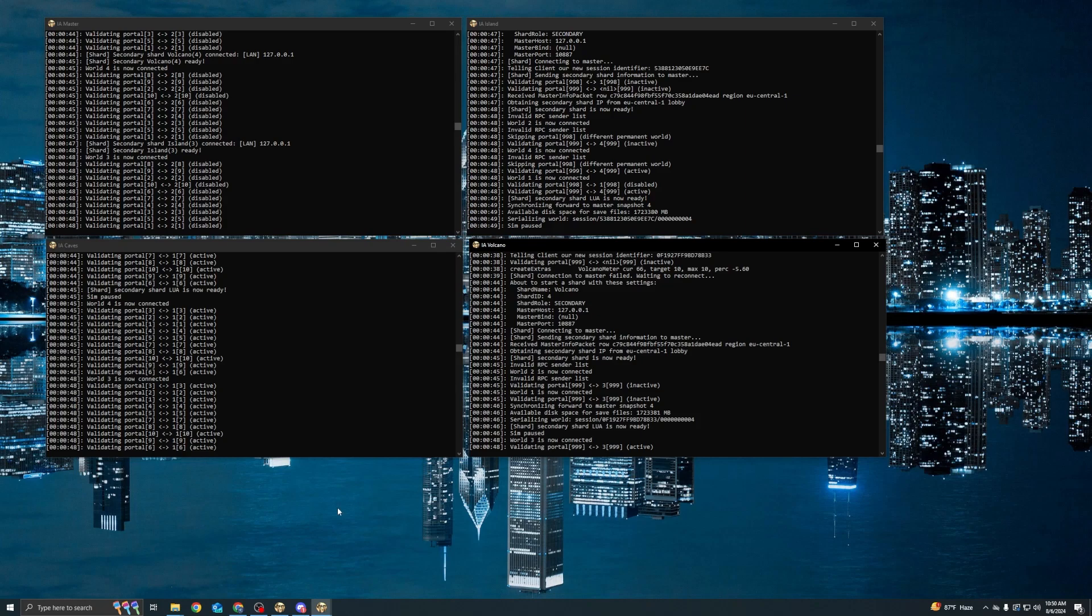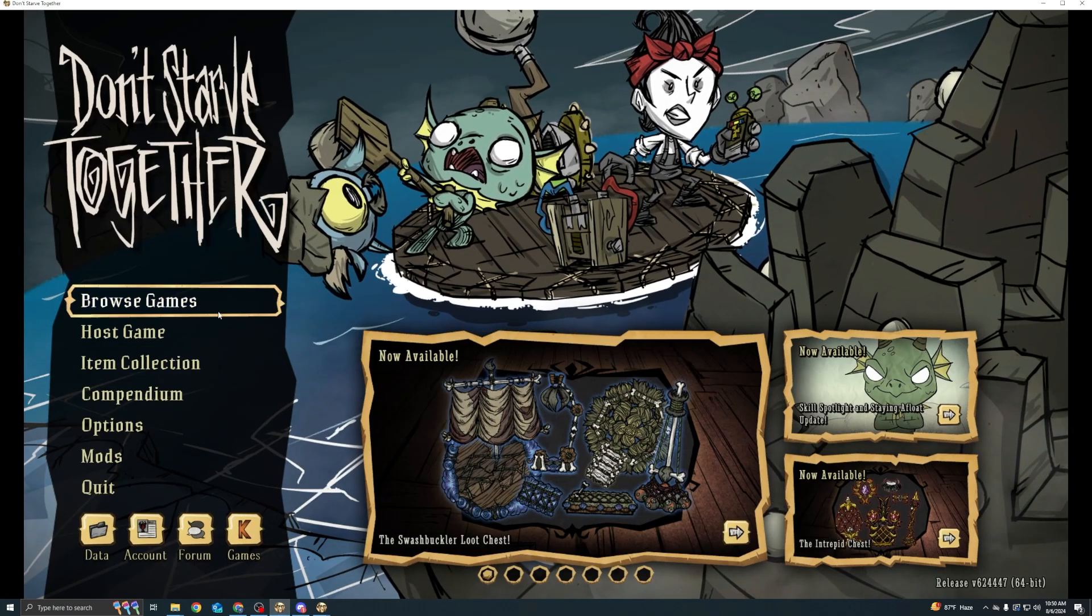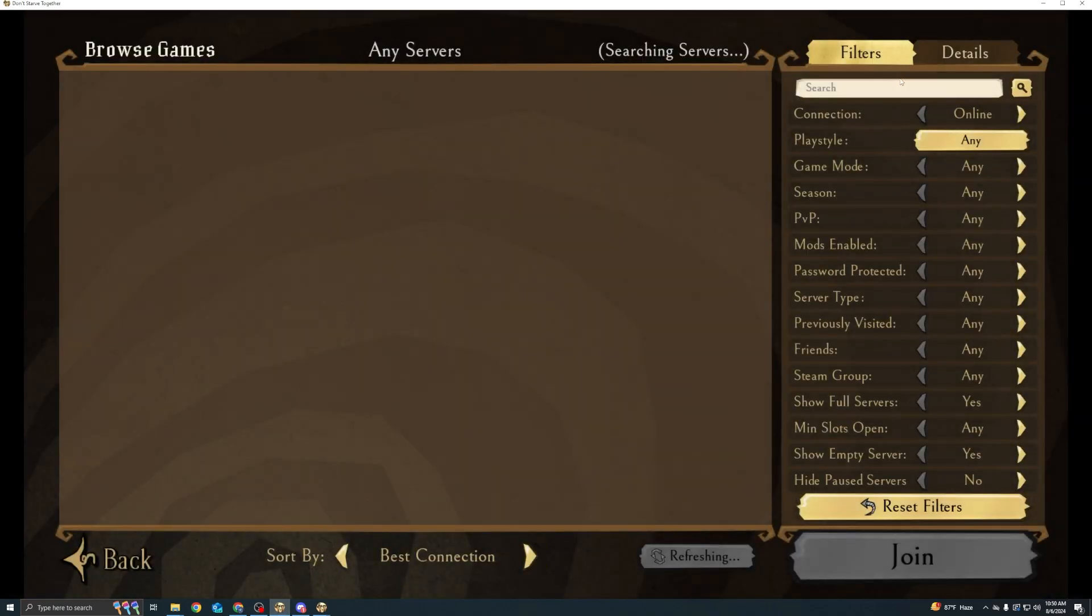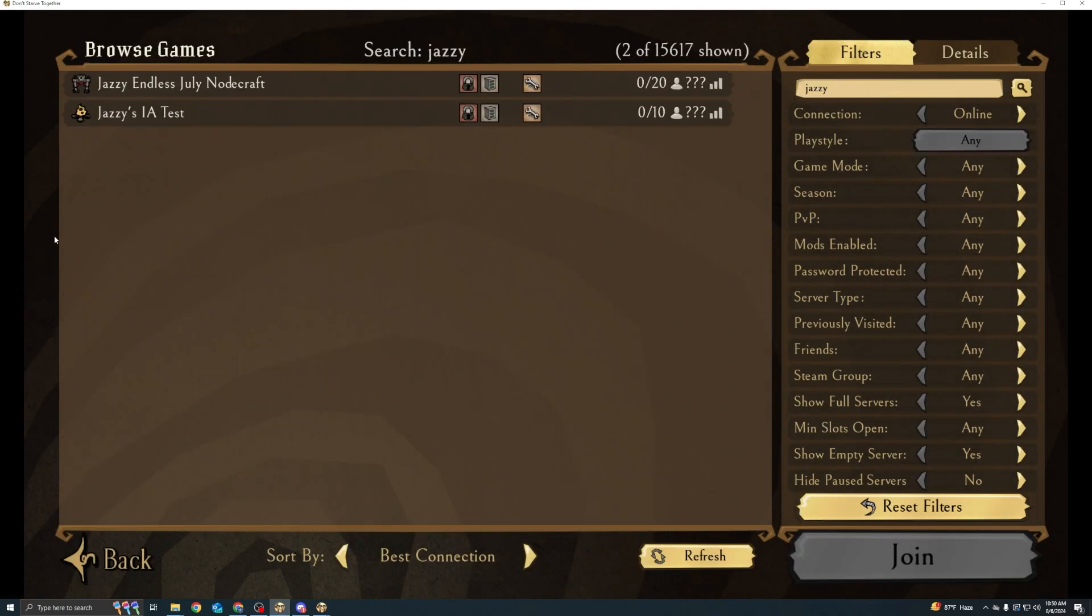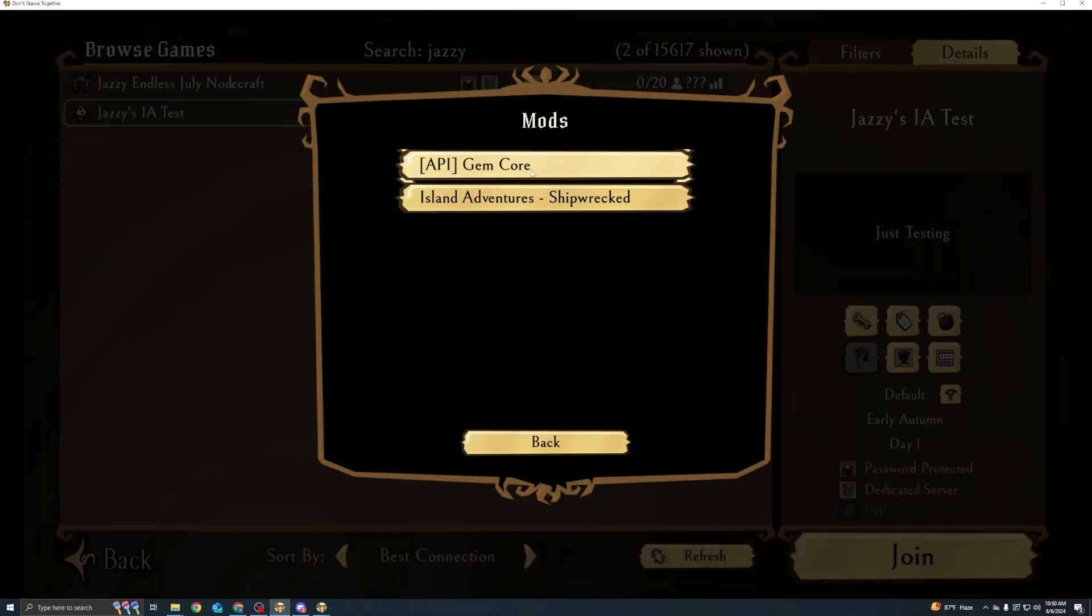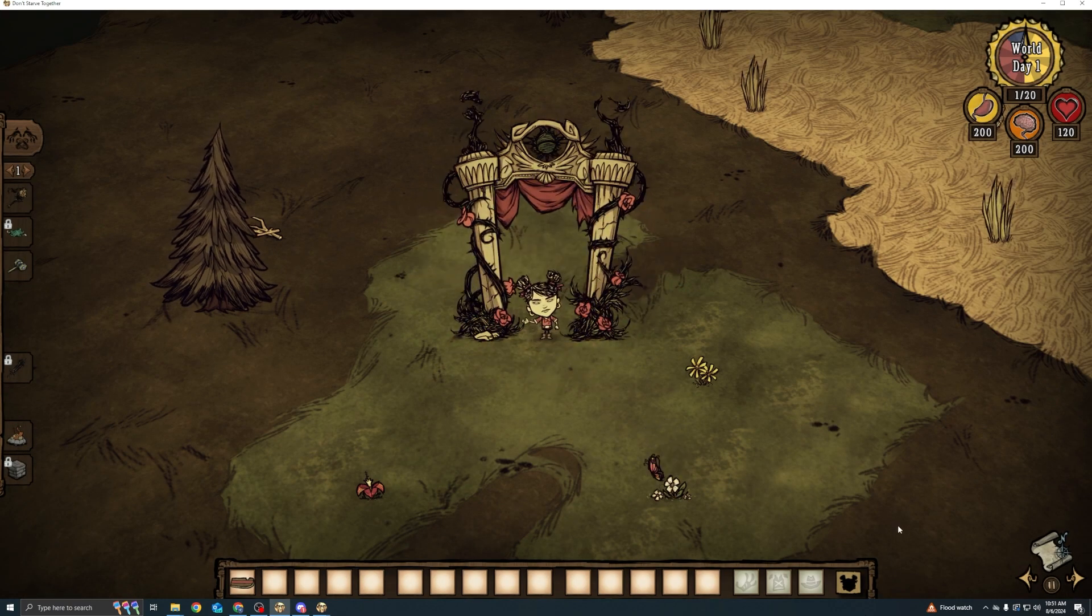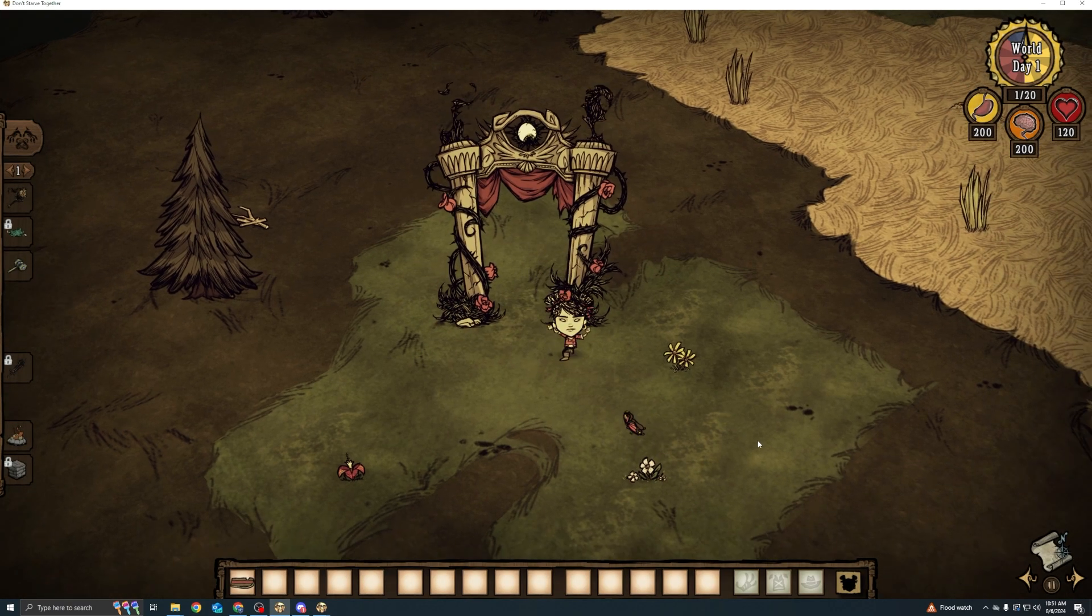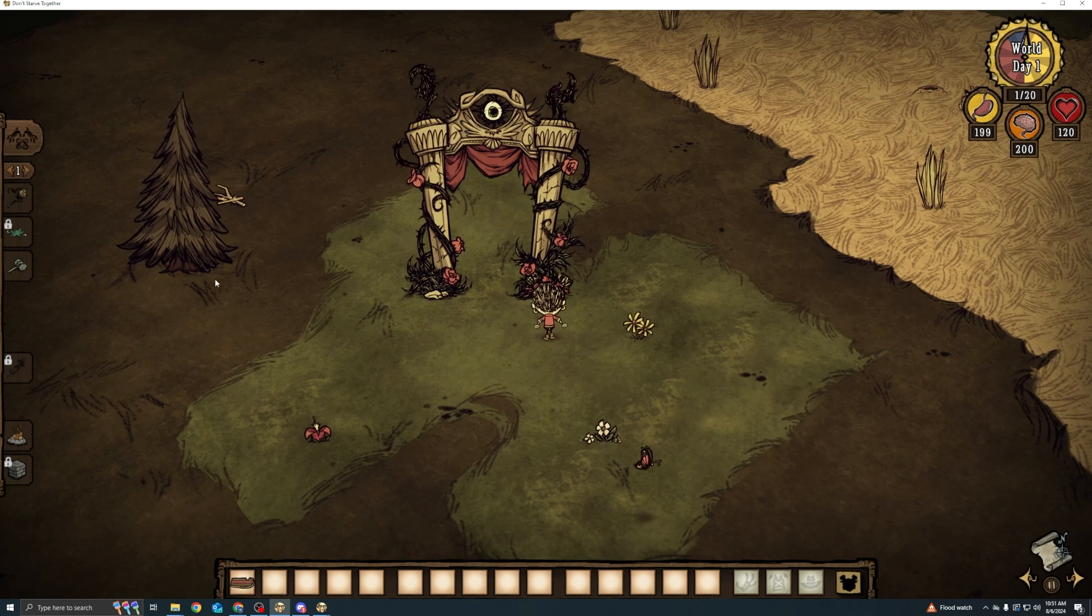Okay. It looks like everything started up and all the portals have been connected. So let's go into DST and see if we can see our server. Jazzy's IA test. Verify both necessary mods been installed. Awesome. Let's log on. Cool. Looks like I have spawned in on the forest shard.